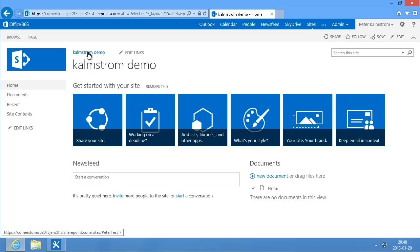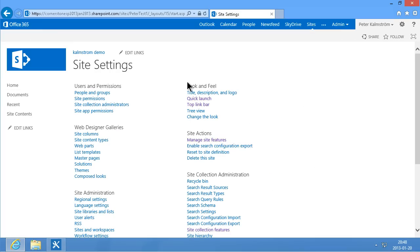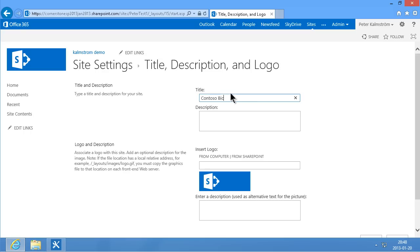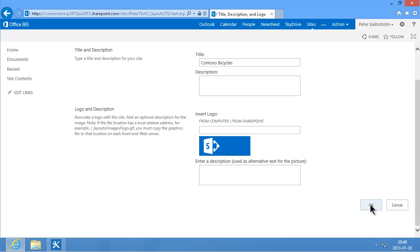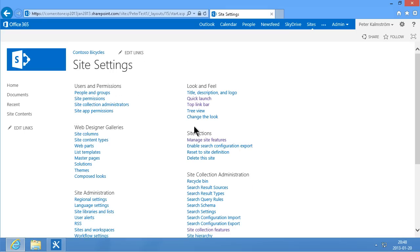Here I am in a Kalmstrom demo site and I'm going to start by changing the name of that site. I'll do that under site settings — Title, Description, and Logo. I'm just going to change that to Contoso Bicycles. And then I'll go ahead and save that. And here we go — we have the Contoso Bicycles.